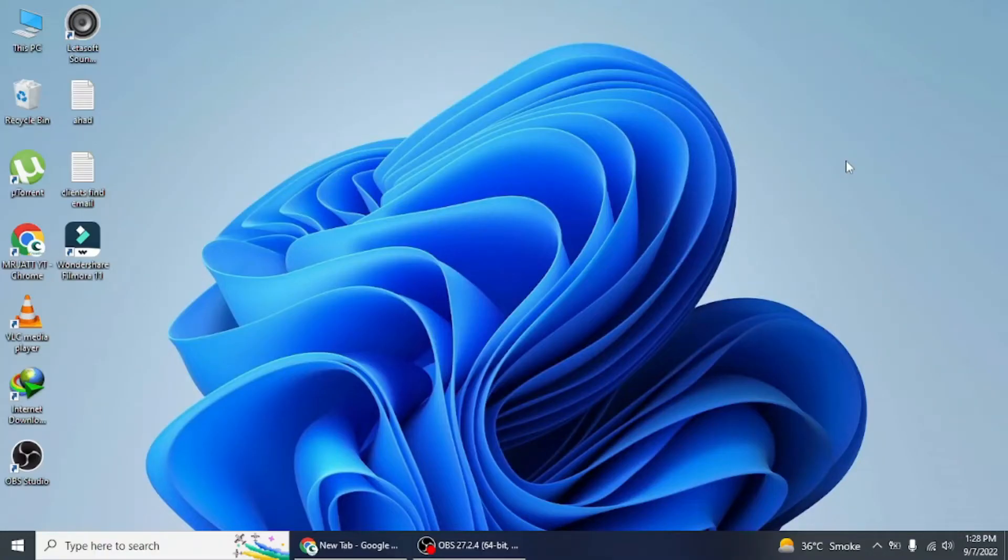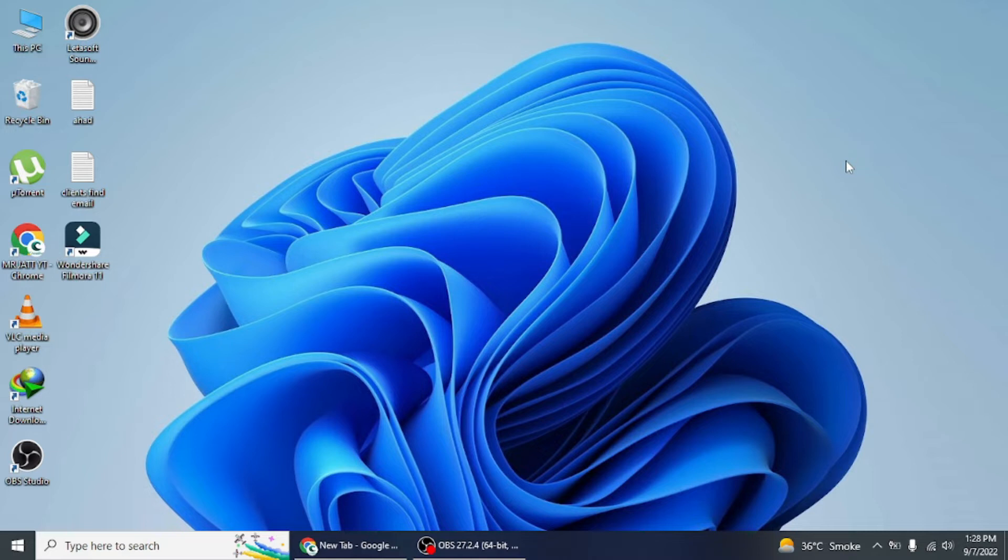Hello everyone, in this tutorial I will show you how to add an app or program to startup in Windows 10. It is possible to make any app, program, or file automatically startup with your computer. This can be done by adding the app or program to the startup folder on your Windows computer.